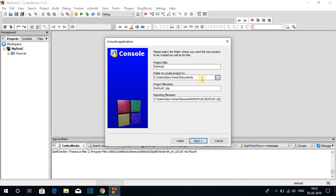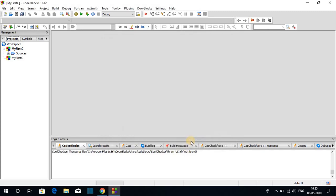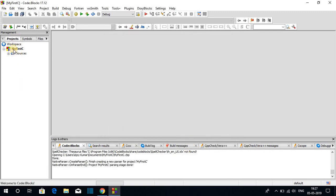After selecting the location, click Next. Here we have to select our compiler — we already selected the GNU GCC compiler, which can compile C and C++ programs — so keep it default and click Finish. Here we have our project named My First C, and inside it we have a source folder containing our main.c file.